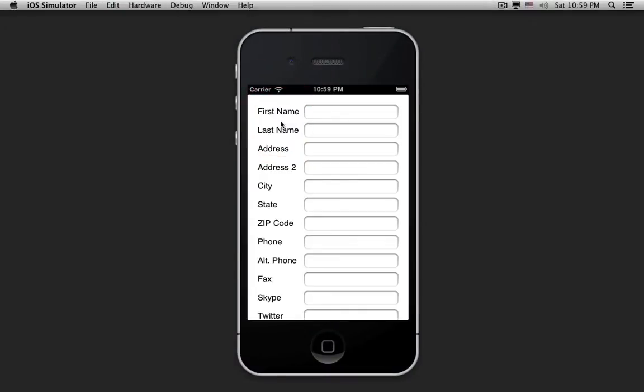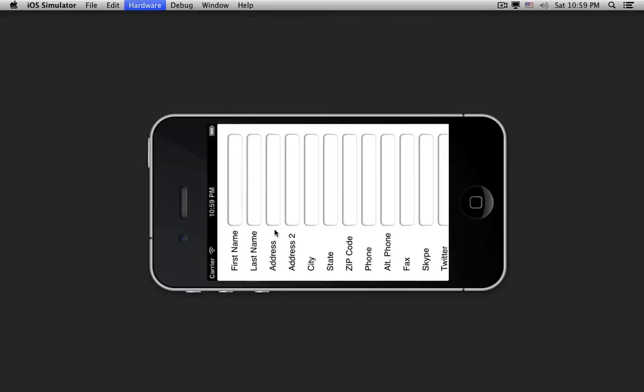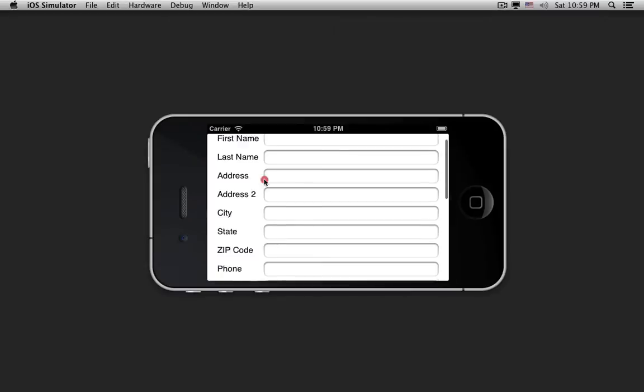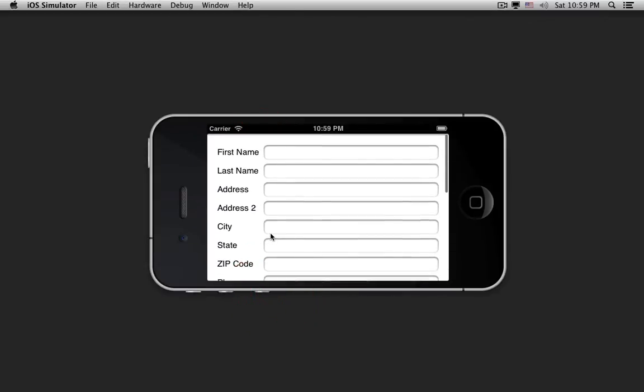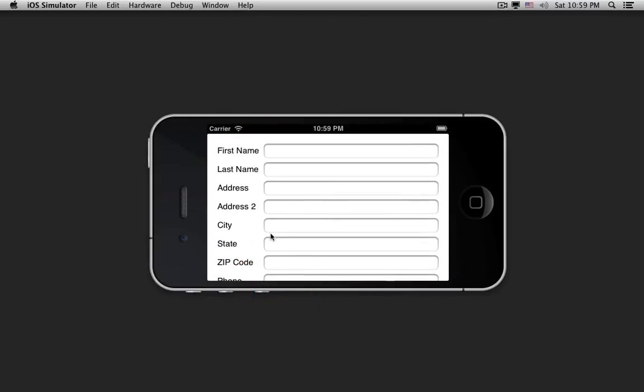In this app, I have a Contact Info form that's too tall to fit on the screen, so it scrolls. And if I rotate the interface, the text fields stretch, and the button stays centered, and it still scrolls properly.